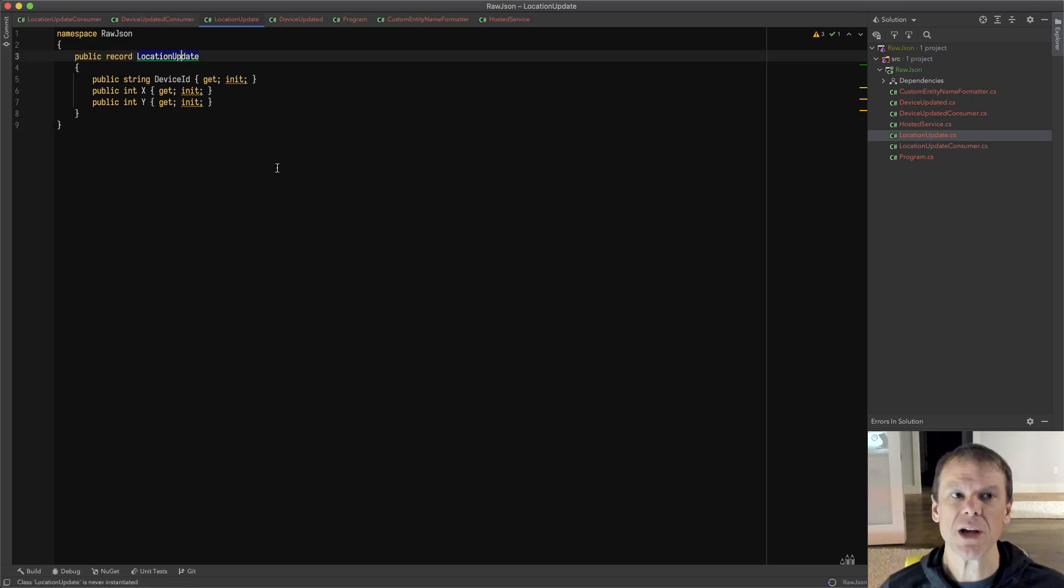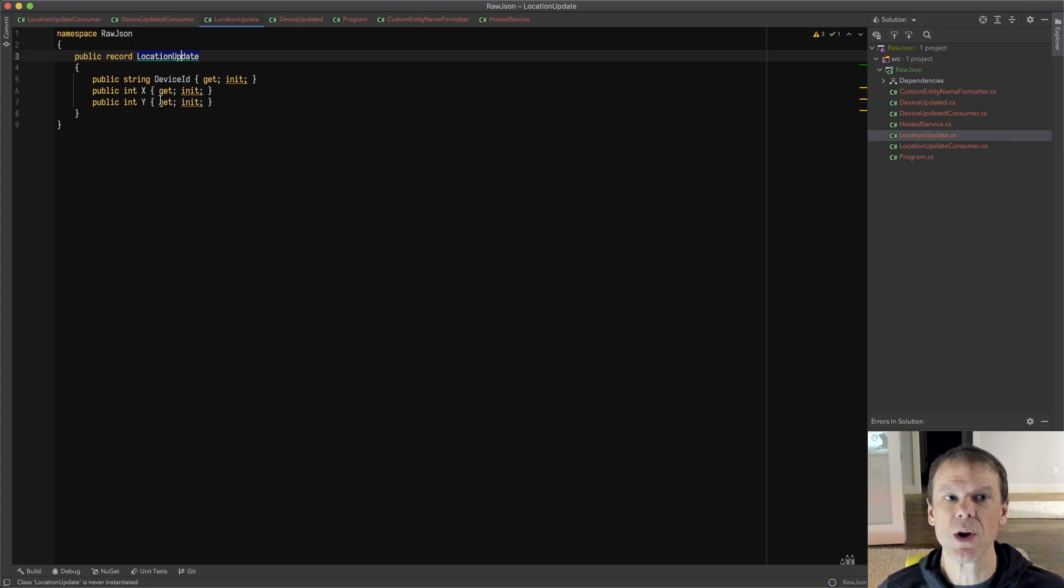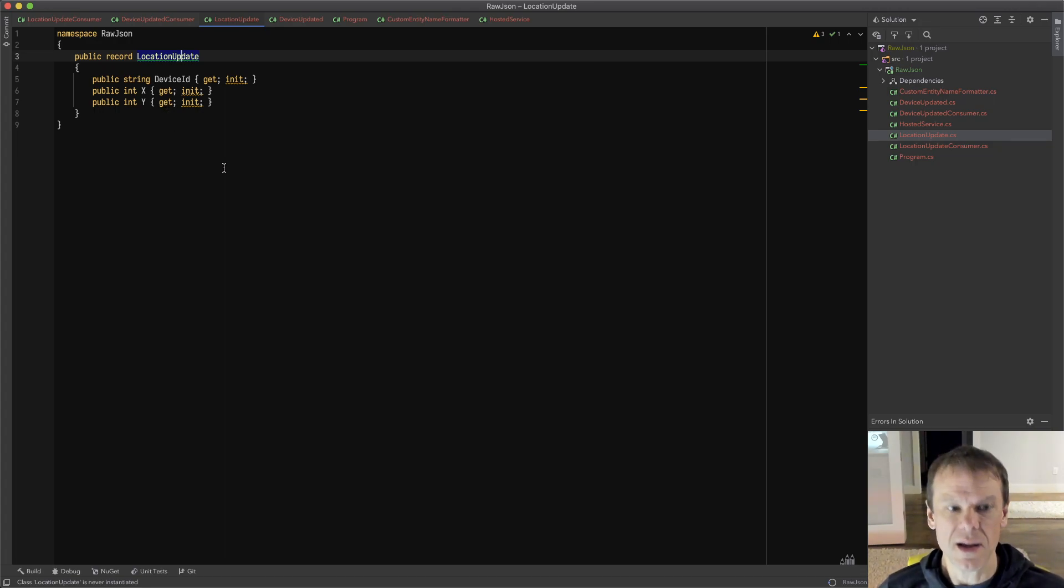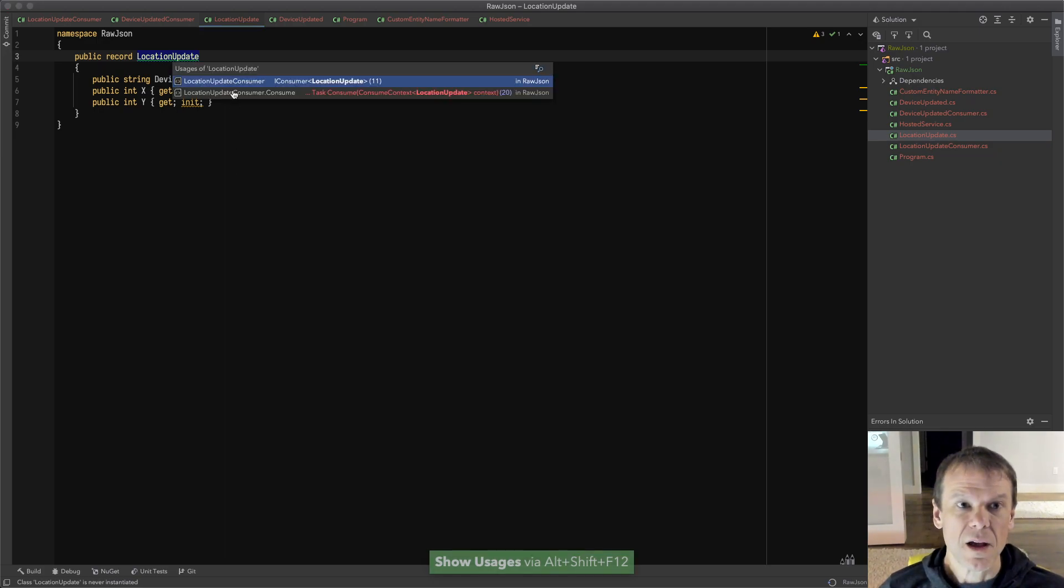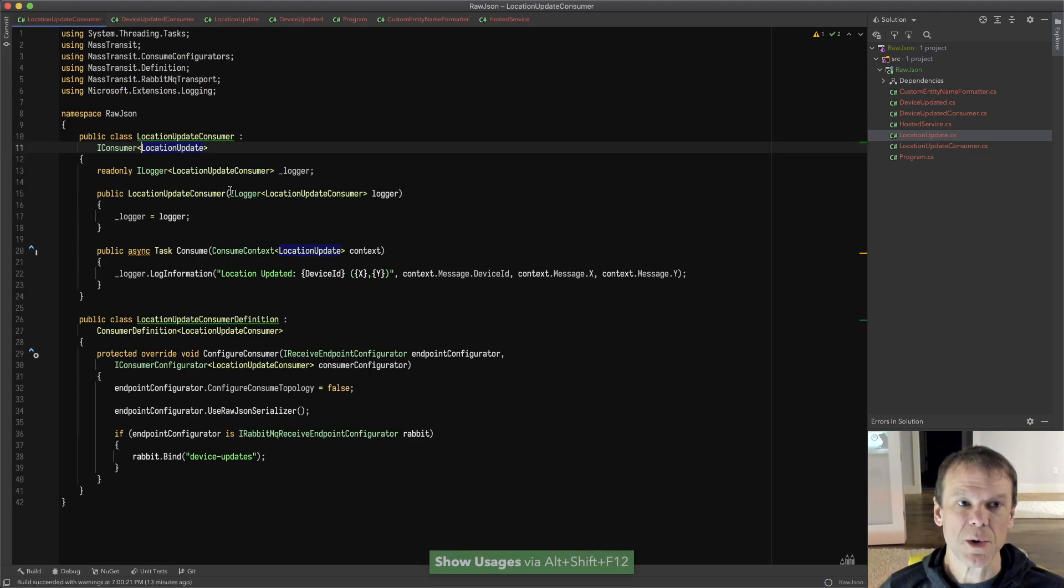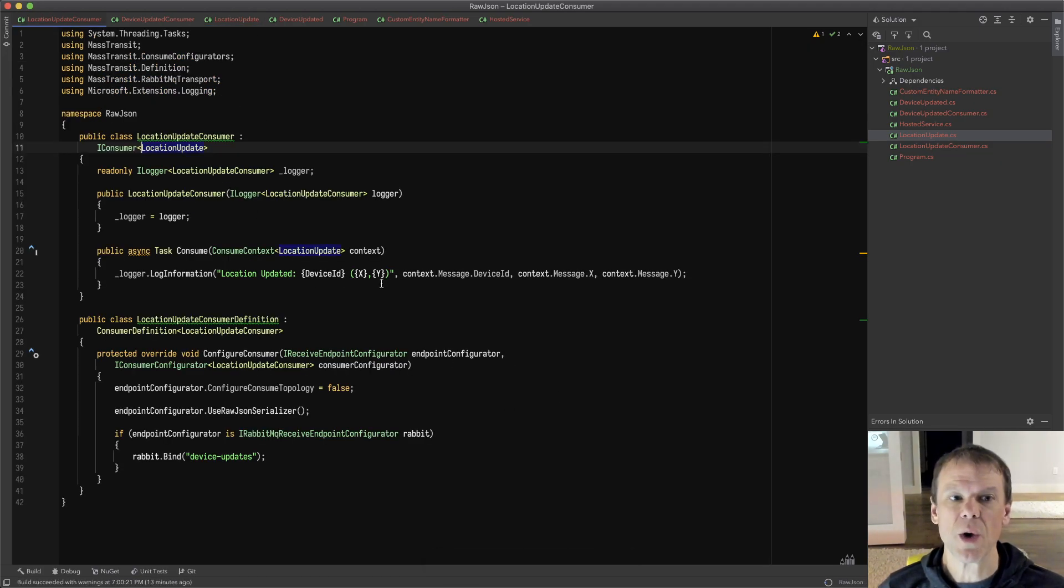Here I have a simple record defined: LocationUpdate. That update just has a string and a couple ints—device ID, X and Y. I've created a consumer for that with the LocationUpdateConsumer, and it's just very simple. It's just going to write out what it receives as a message.